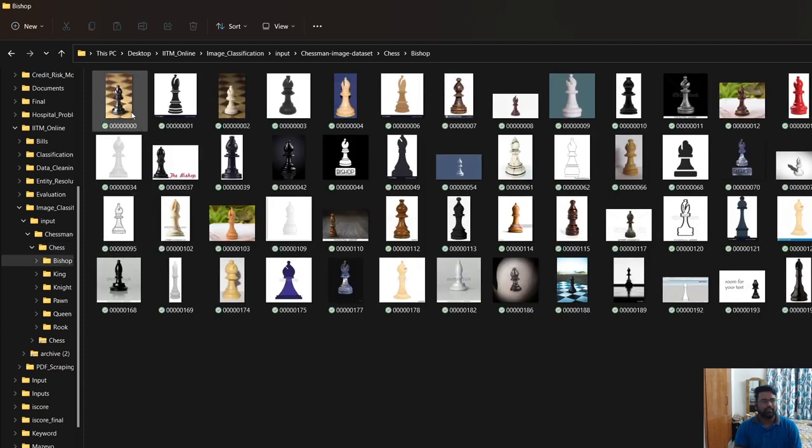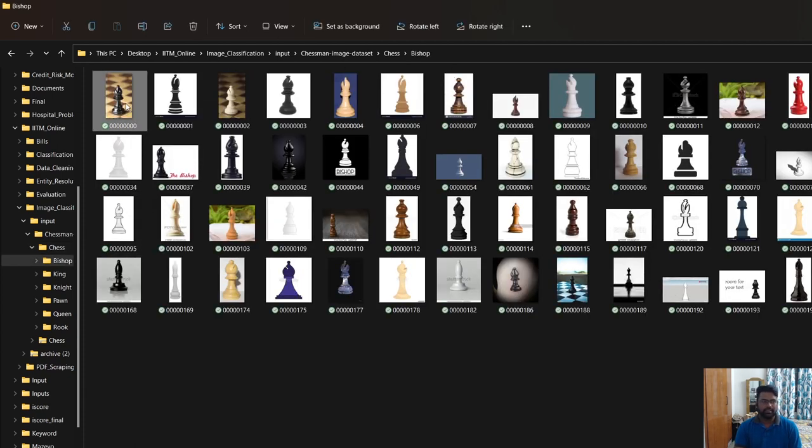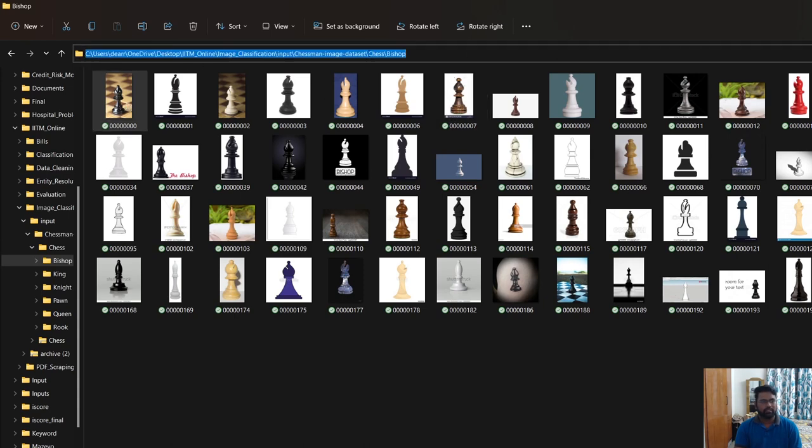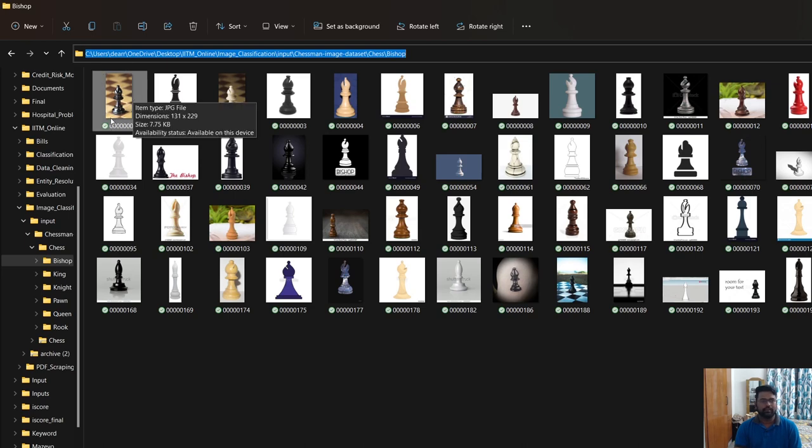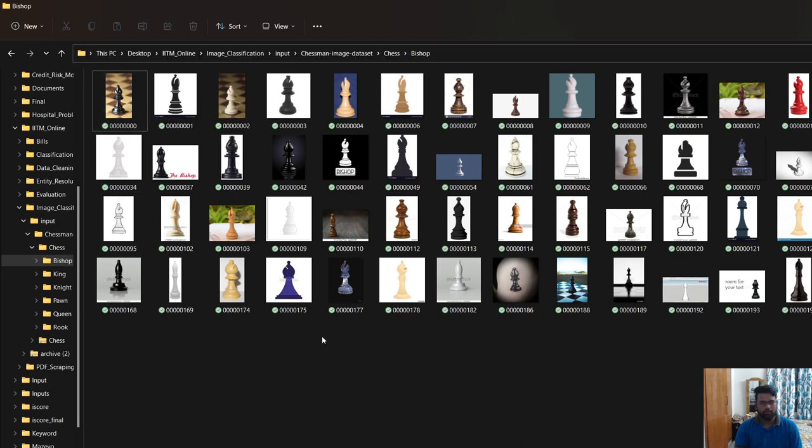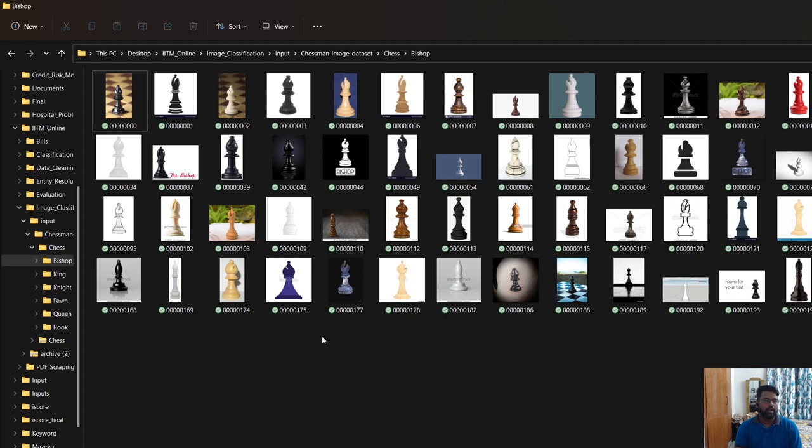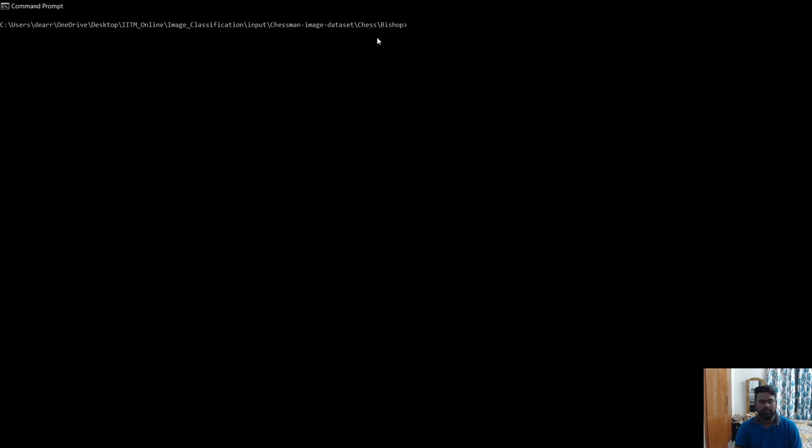Essentially, if I want to pass this image as the input image, I need to know the path of this particular image and append the name of this particular image. So it involves a lot of manual process. There is a shortcut where we can make use of the command prompt and get the list of the paths of all the files into an Excel sheet. Let me quickly show you how it can be done.